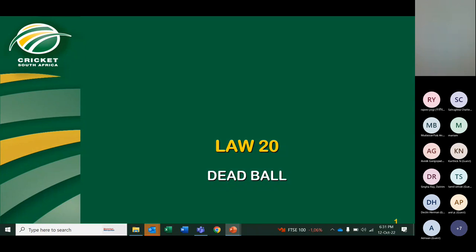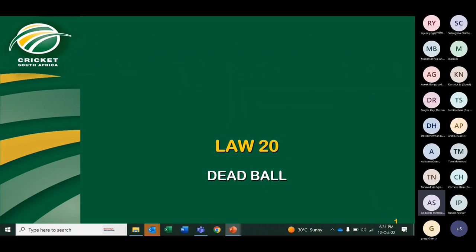Law 20 covers the dead ball law. What does it mean when the ball becomes dead? There are certain things that will happen on the field of play, and once that particular incident happens, the ball will then become dead. Anything that happens after that is irrelevant. I will now go through the list of things that will make the ball become dead — firstly when it automatically becomes dead, and secondly when the umpire needs to call and signal dead ball.